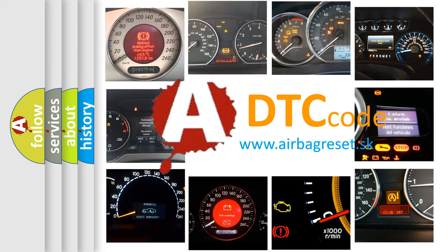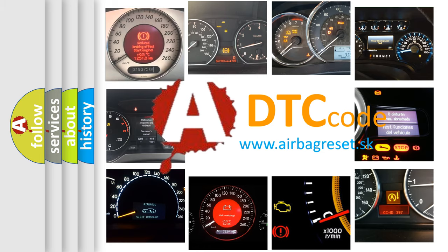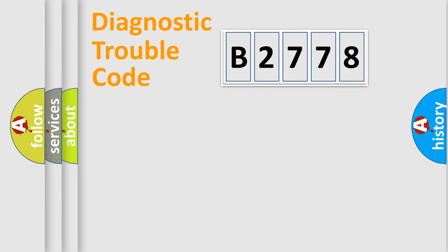What does B2778 mean, or how to correct this fault? Today we will find answers to these questions together.